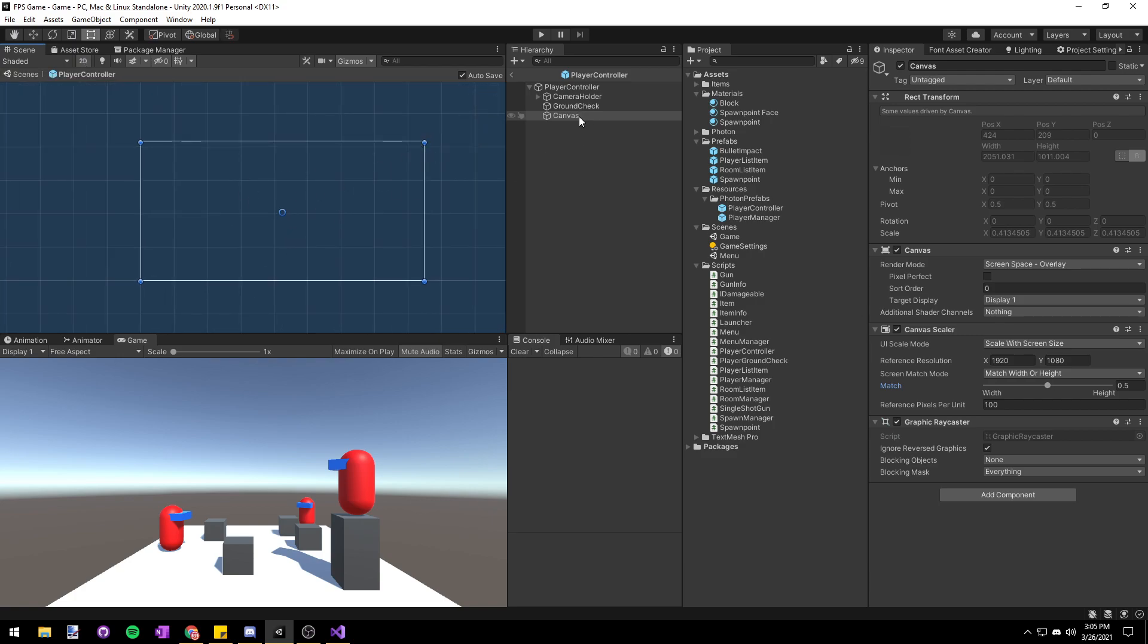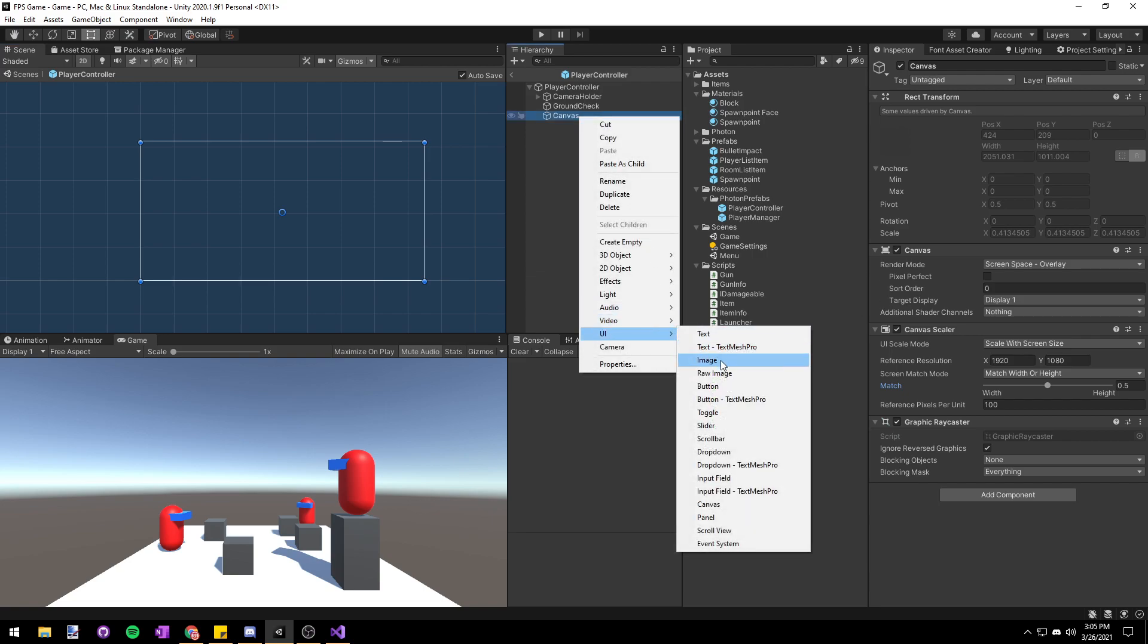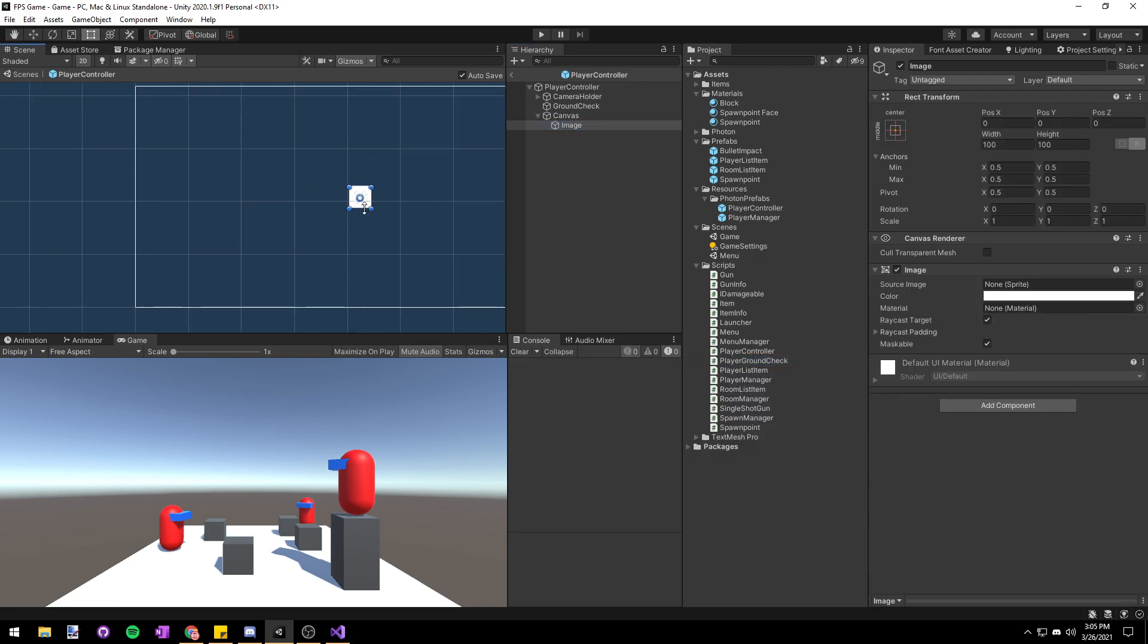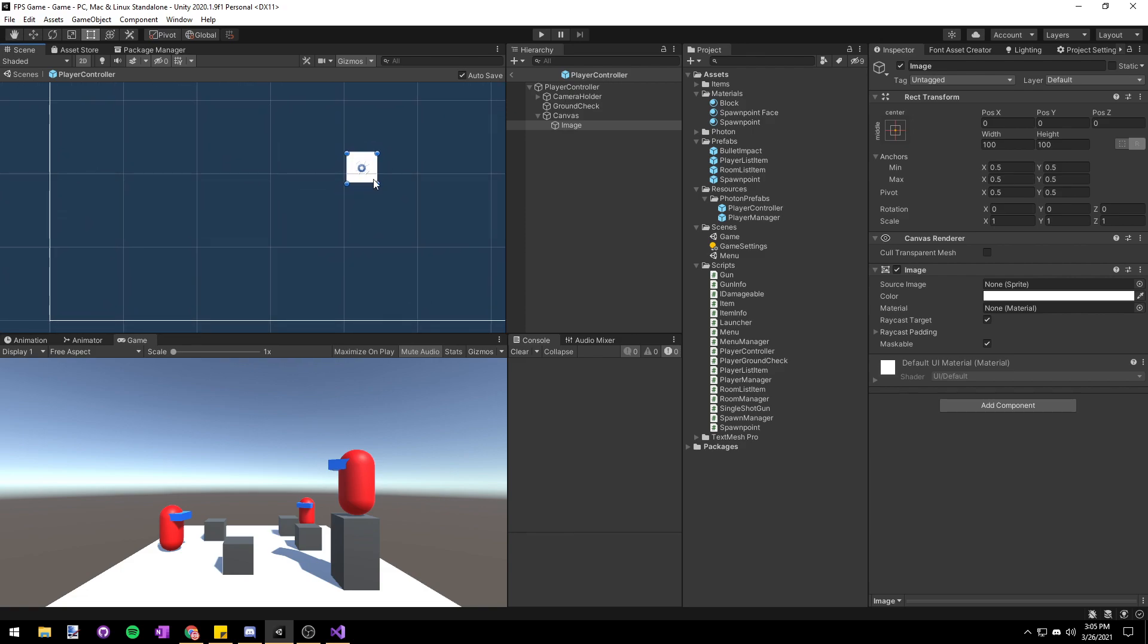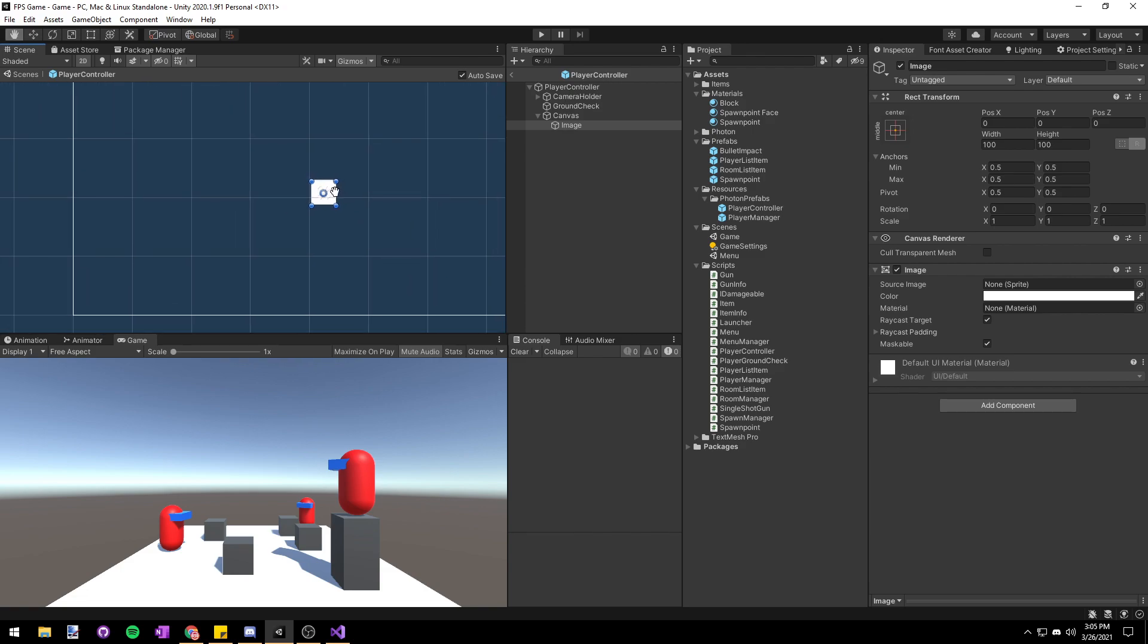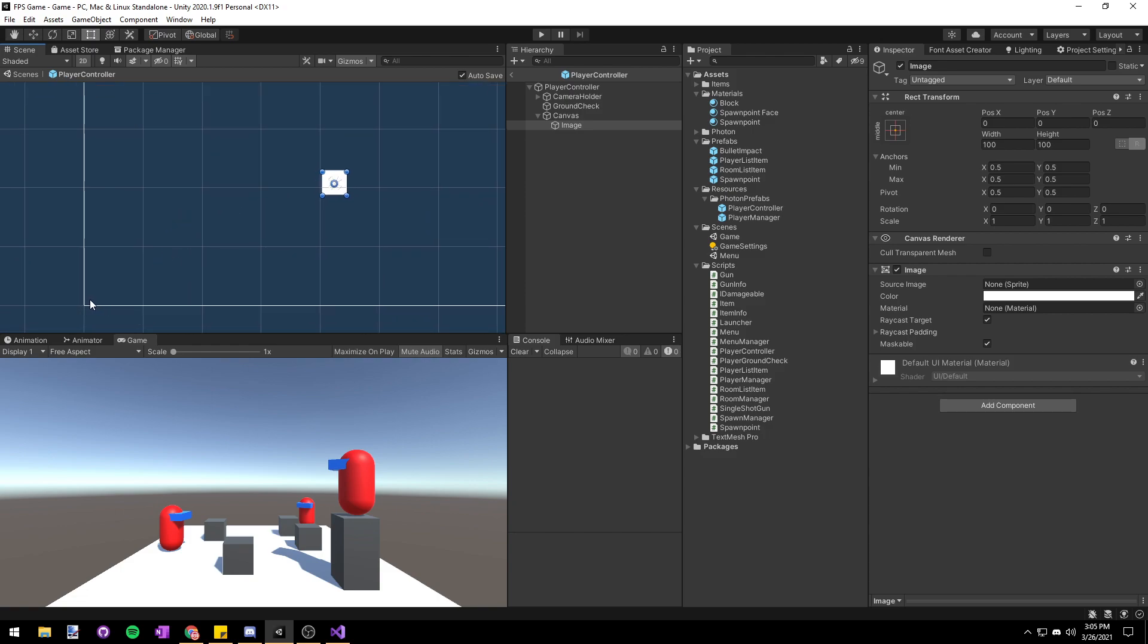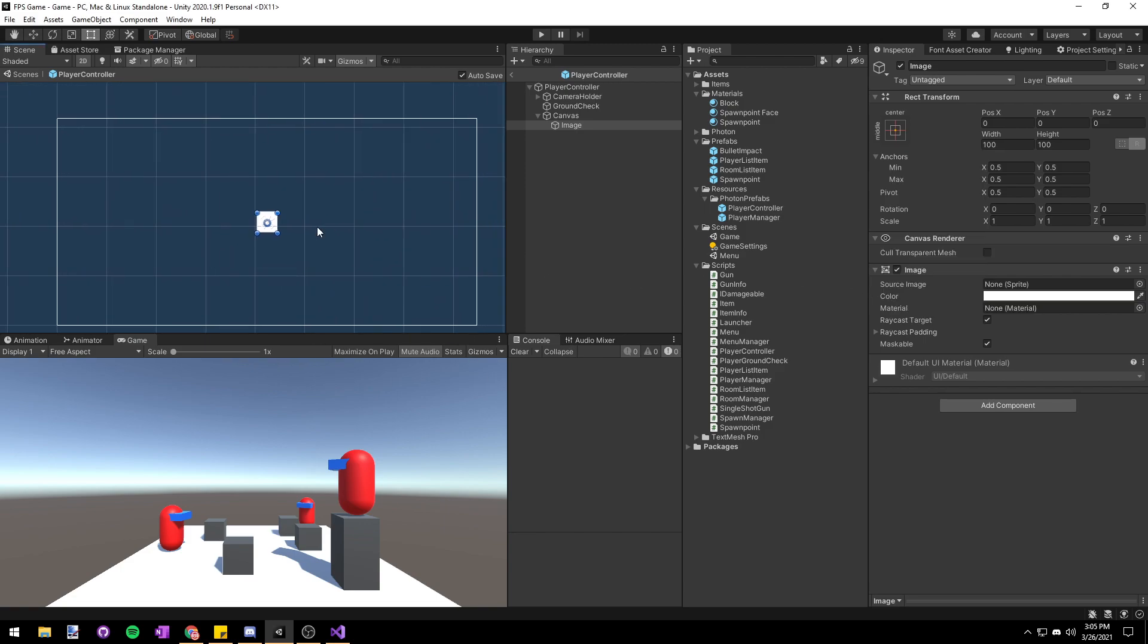To start creating the actual health bar let's right-click on our canvas and choose UI image. This is going to create a UI image in the center of our screen but I want the health bar to be in the bottom left not in the center blocking where we're aiming. So first let's set up the alignment. Let's go over to the rect transform here and click on the little box in the upper left. This lets us set up the anchor which is basically which side of the screen this object is going to stick to when we scale it.